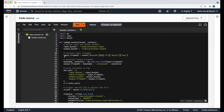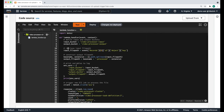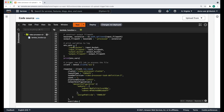First, we're defining the location of our input and output buckets. Then we're going to be retrieving the key, which is the file name — the name of the input file. Then we're going to be constructing the output file name, which consists of the input file name plus the suffix 'processed'. Then we're going to print these variables to the console so that we can see them in the log.